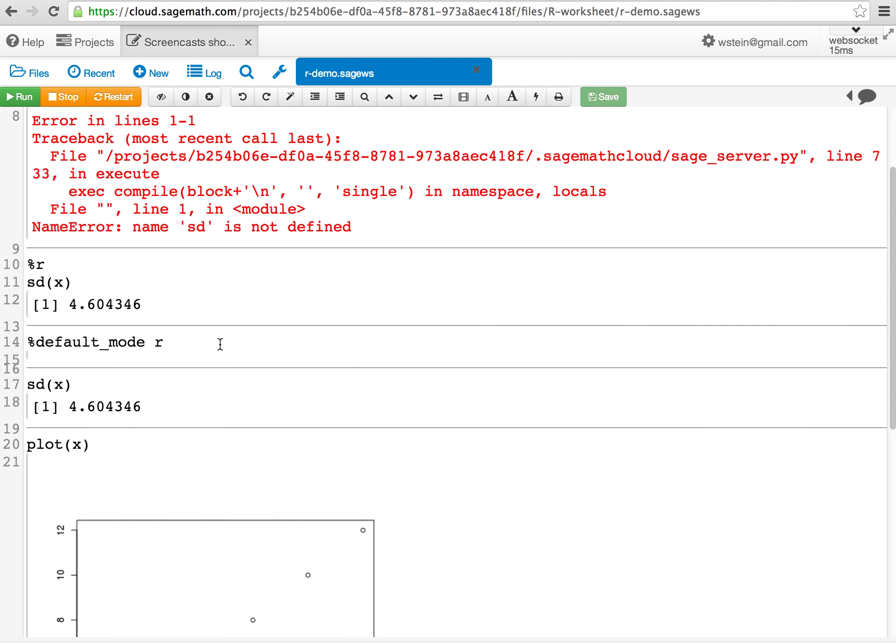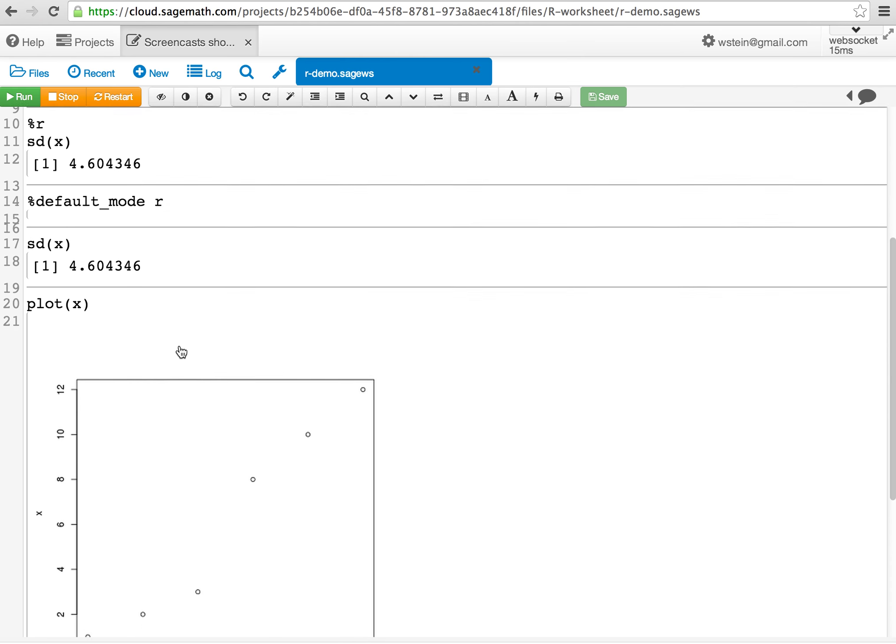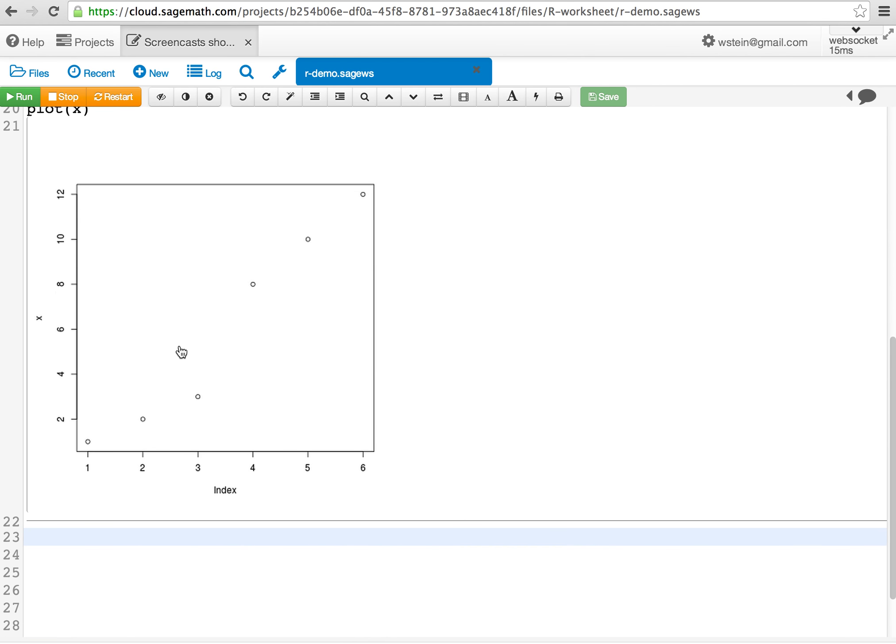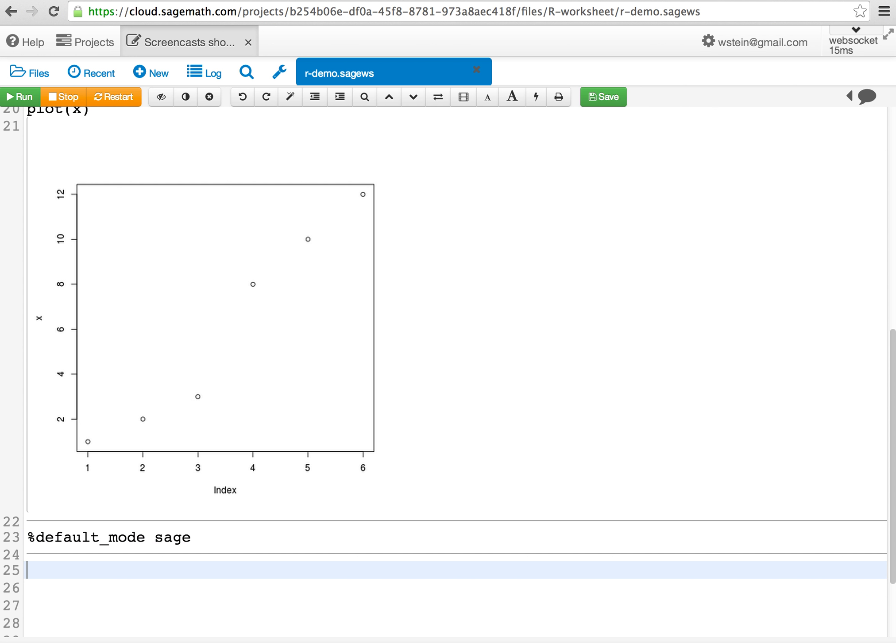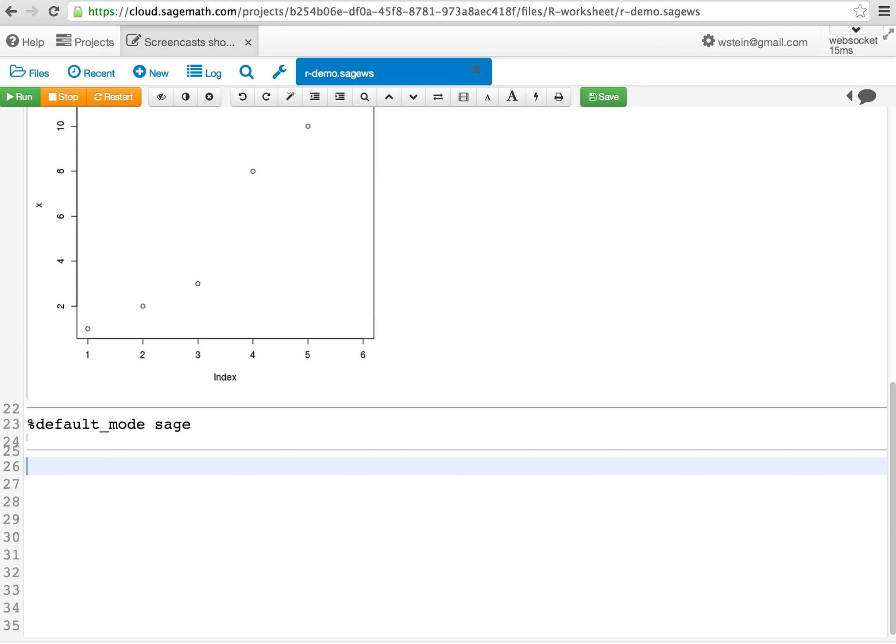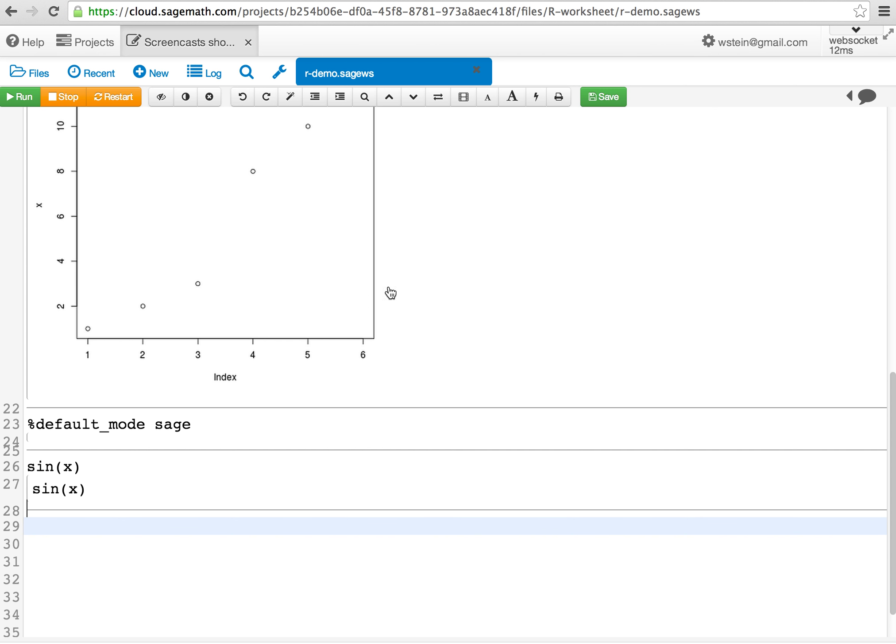Okay, that's it. One other thing you might want to know: if you want to get back to sage mode, you can say %default_mode sage and now code will be evaluated using sage instead of R. Thank you.